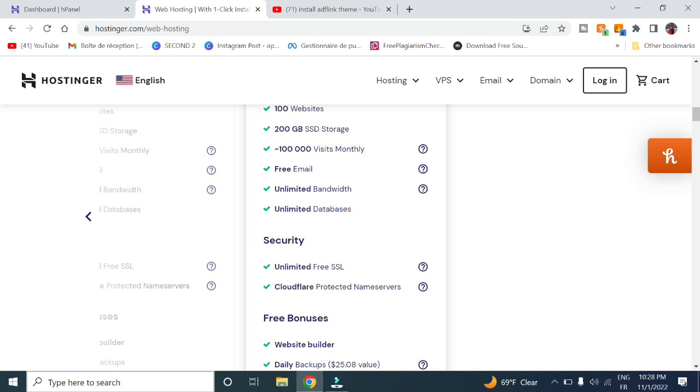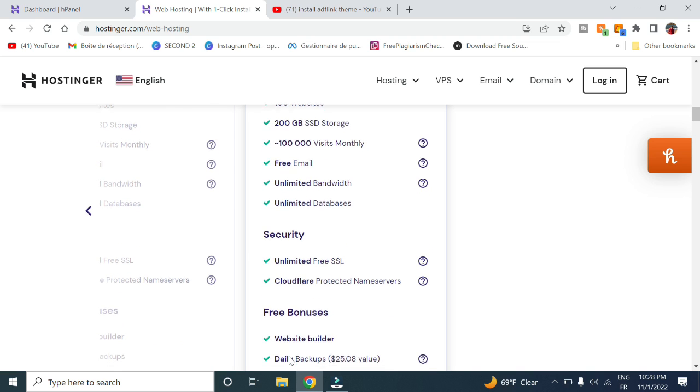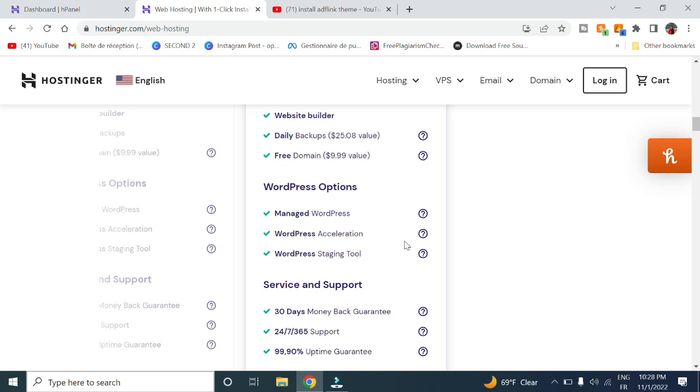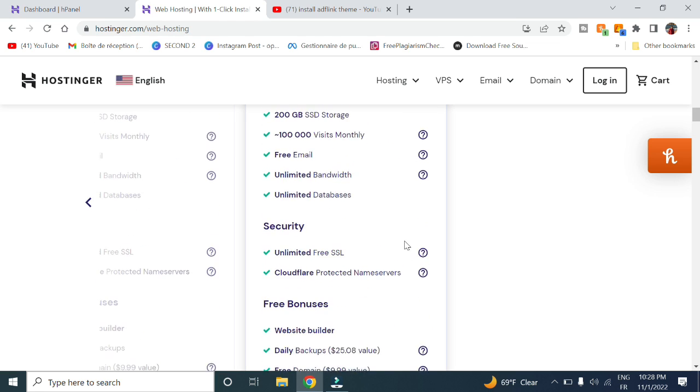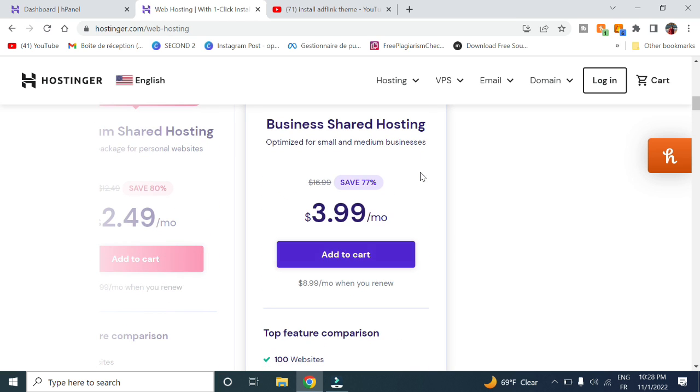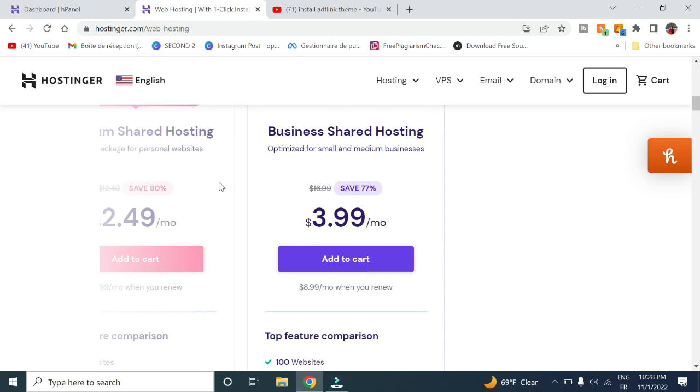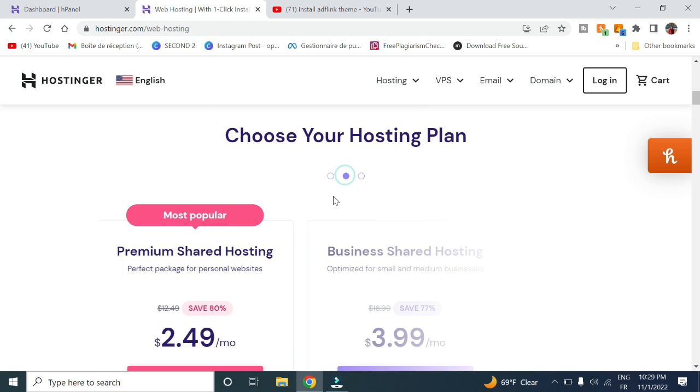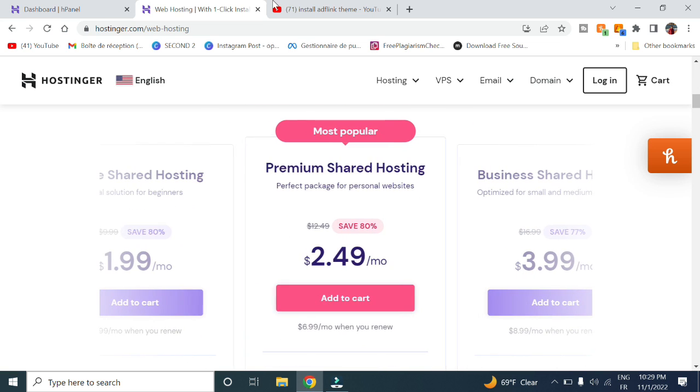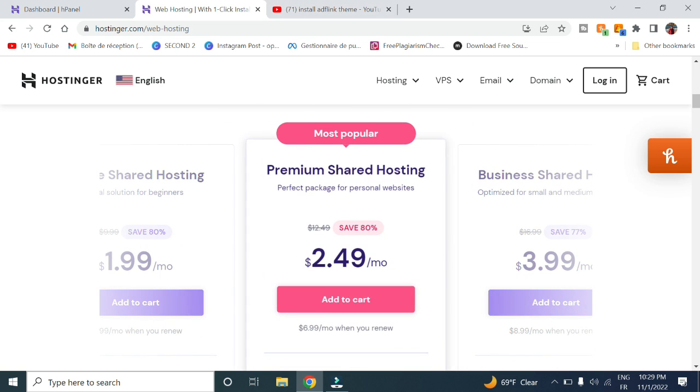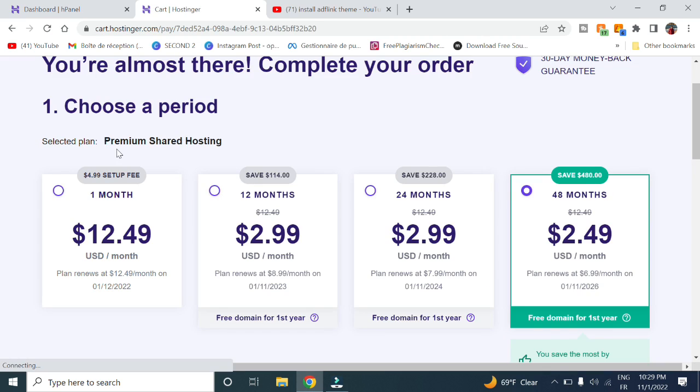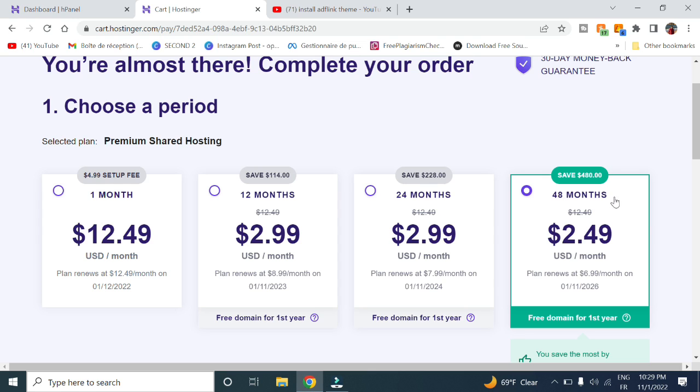If you want to select a plan, use my link in the description box, click add to cart, and choose the period—one month, 12 months, or the four-year plan that costs $2.49 a month.